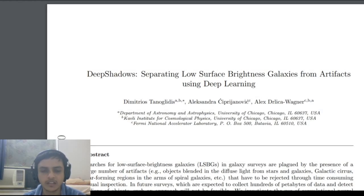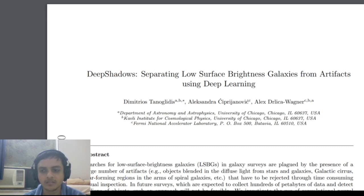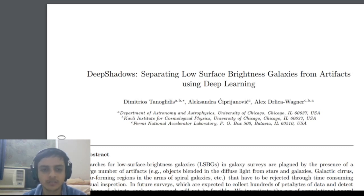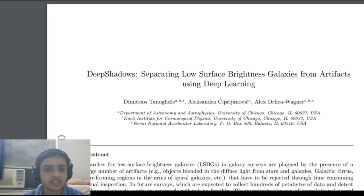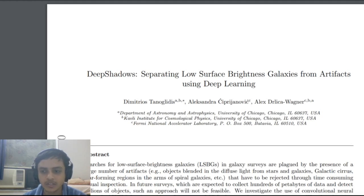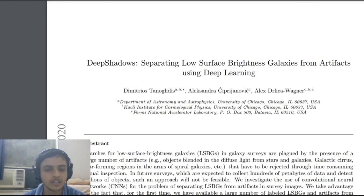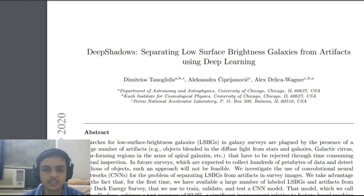Welcome to the Abhirishi channel. My name is Abhijit and I'm a postgraduate student, currently starting out with a PhD soon after the pandemic ends. Now this is a paper that I would like to show, called Deep Shadows.